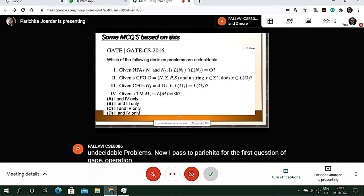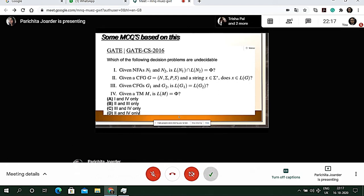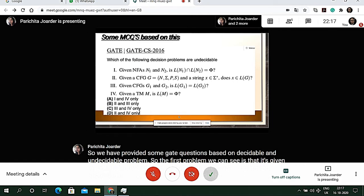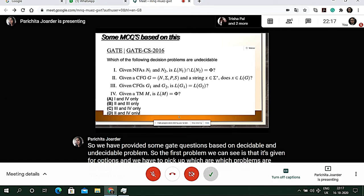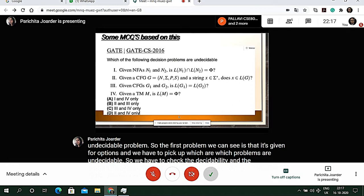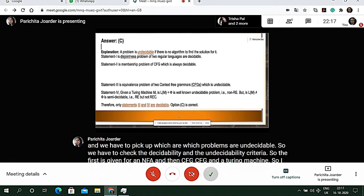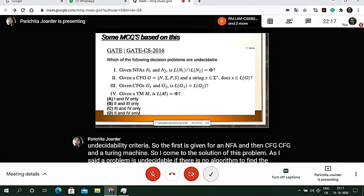We have some GATE questions on decidable and undecidable problems. The first problem provides four options and asks which problems are undecidable. To solve it: Statement 1 is the disjointness problem of two regular languages — it is decidable. Statement 2 is the membership problem of a CFG — membership problems are always decidable.